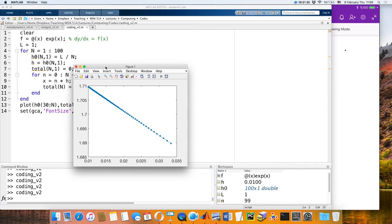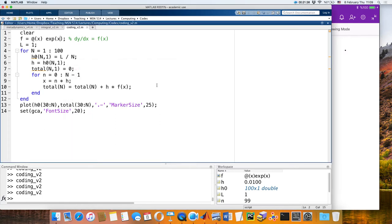To summarize: we are discretely dividing the domain into different rectangles — doing a Riemann sum with a first-order approximation in the Taylor series. Very good.